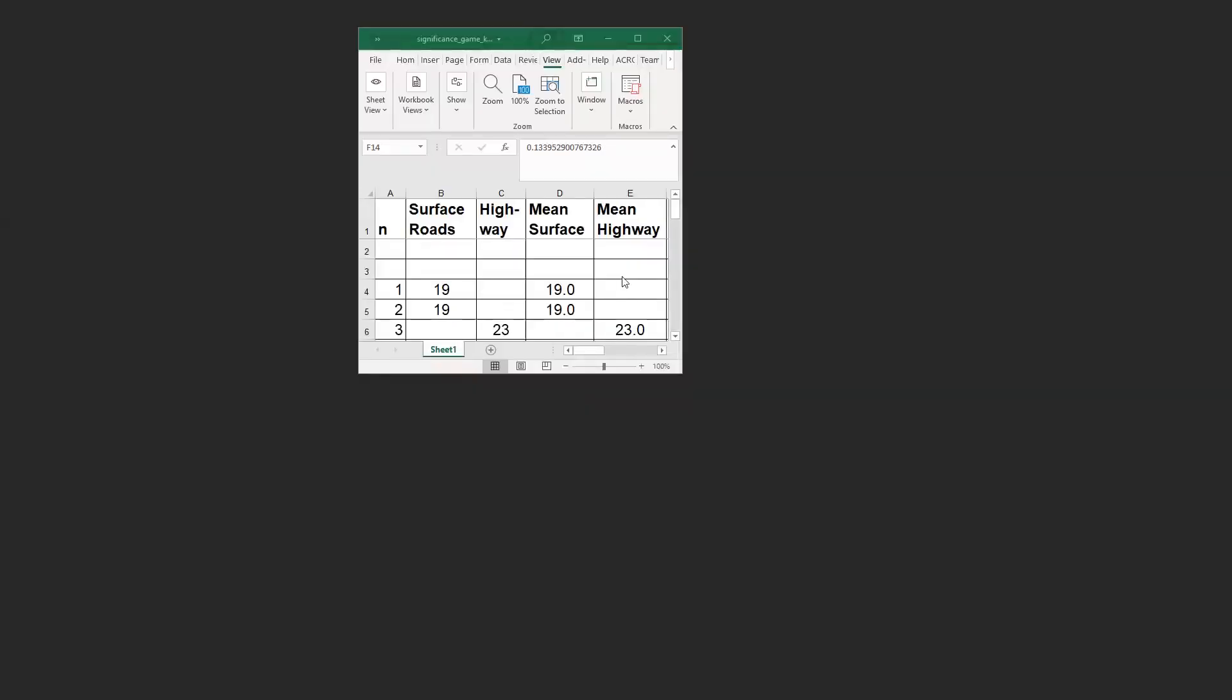We will now play a game and the idea is to just get a different insight or develop a different sense of what a significance level means to you.